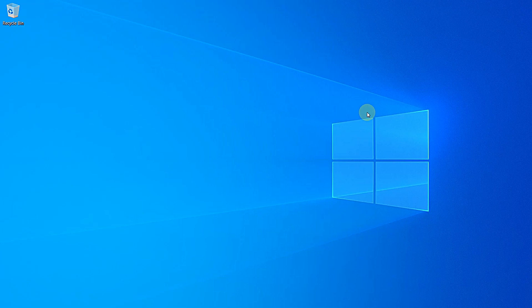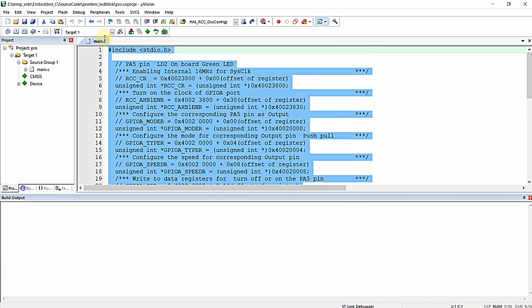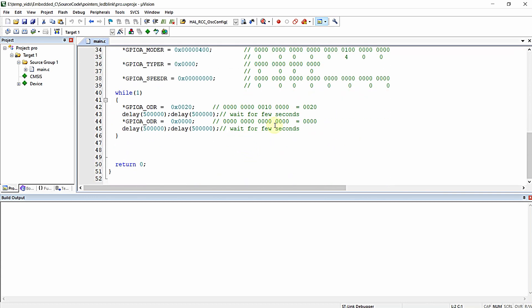Hello everyone. In this video we are going to learn some important techniques for setting a particular bit in a register without disturbing other bits, and also clearing a bit in a register without disturbing other bits in embedded applications. These are very important techniques we often use in embedded applications. In a previous video we declared several registers of the STM32F446RE microcontroller and wrote a program for blinking the LED.